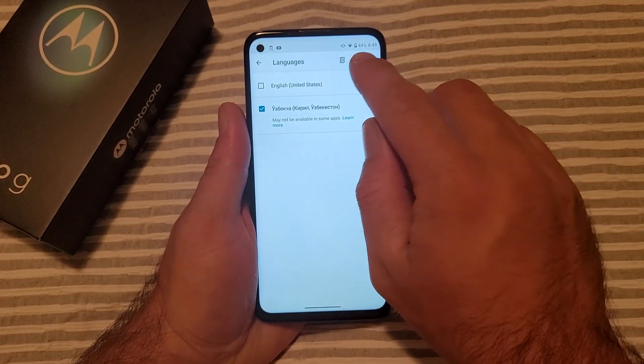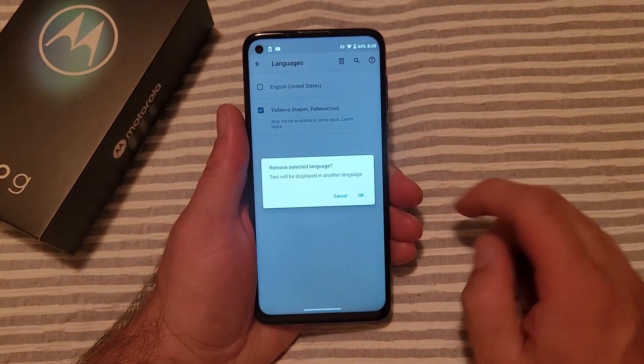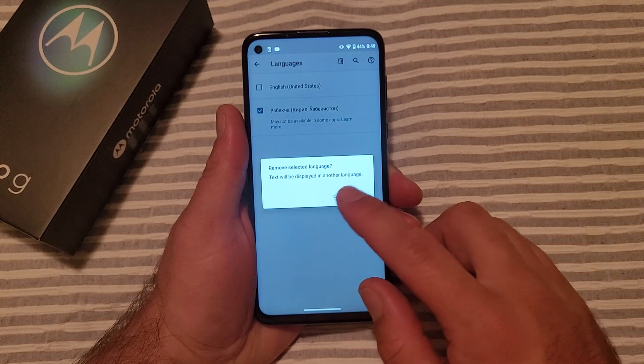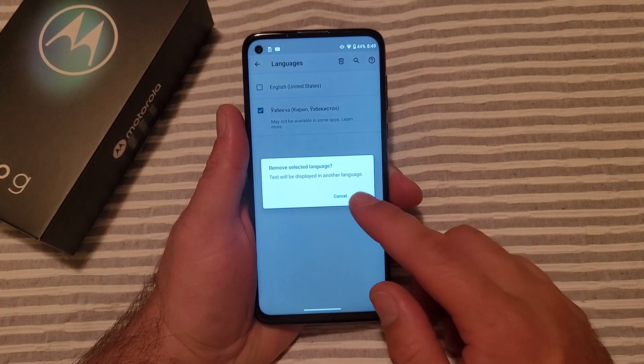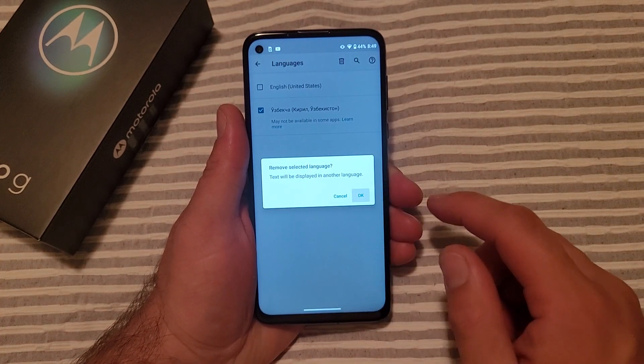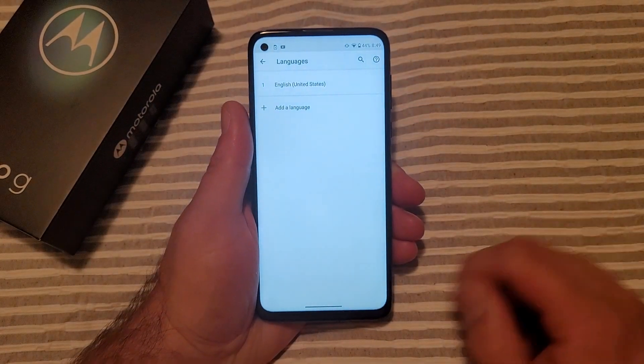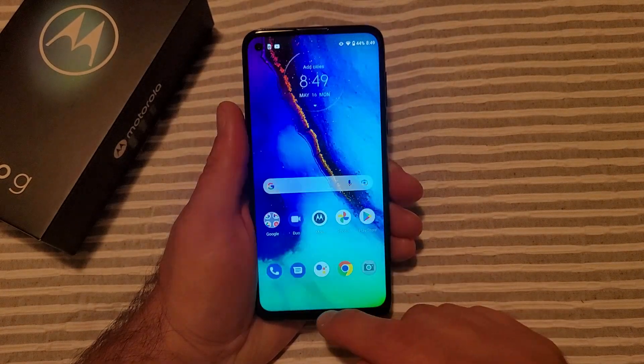We selected it and now we're going to hit the little trash can icon to remove it. It says 'Remove selected language — text will be displayed in another language.' Go ahead and hit OK. We are back to English.